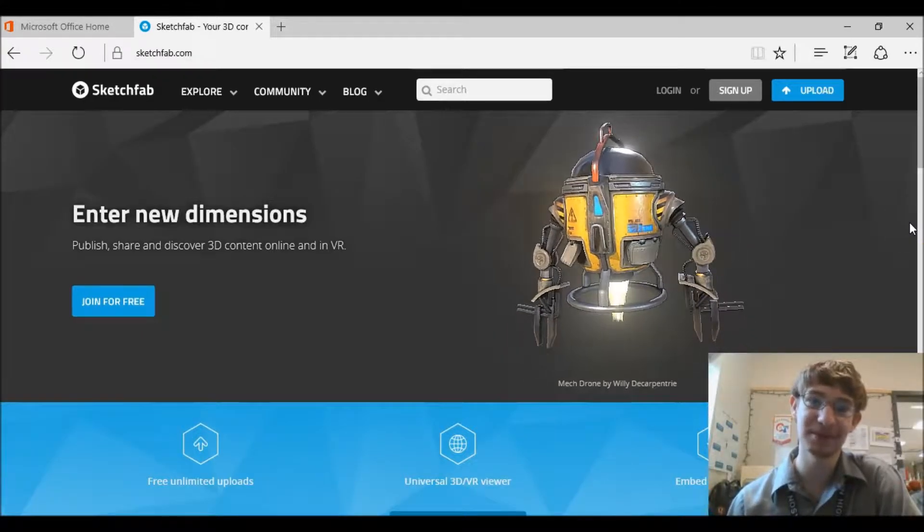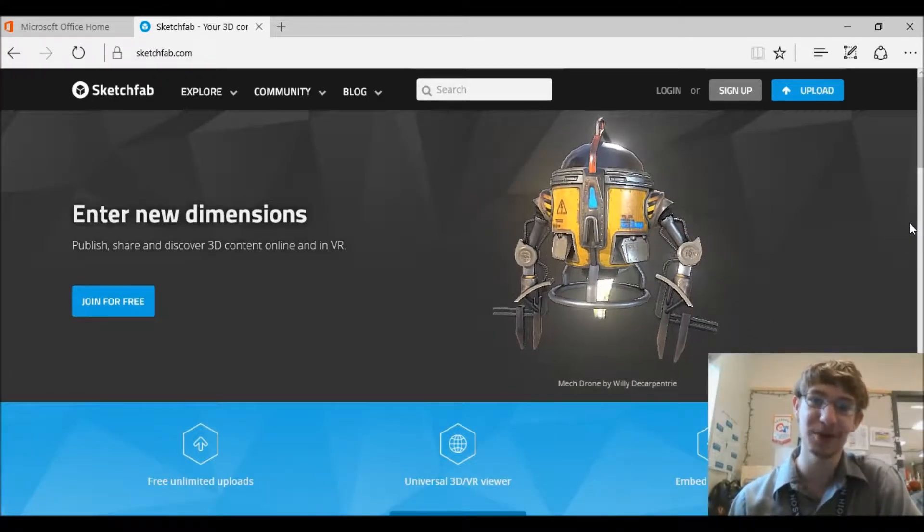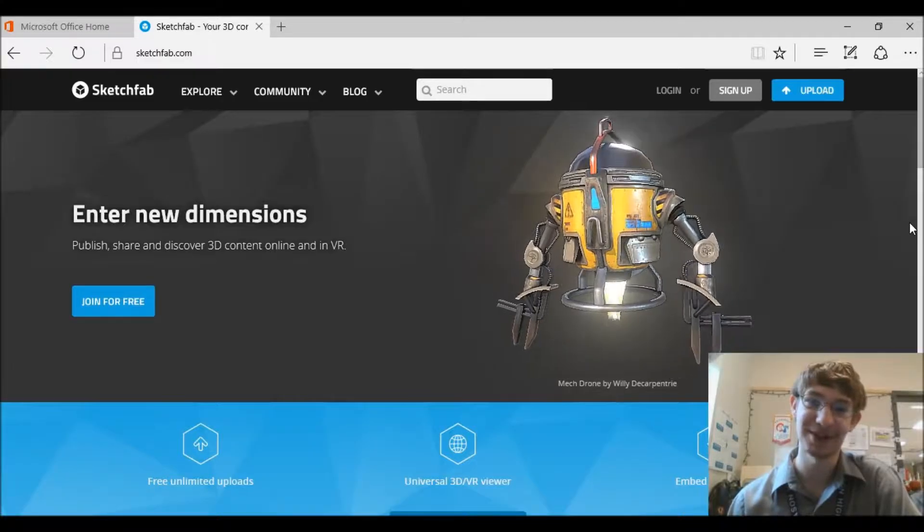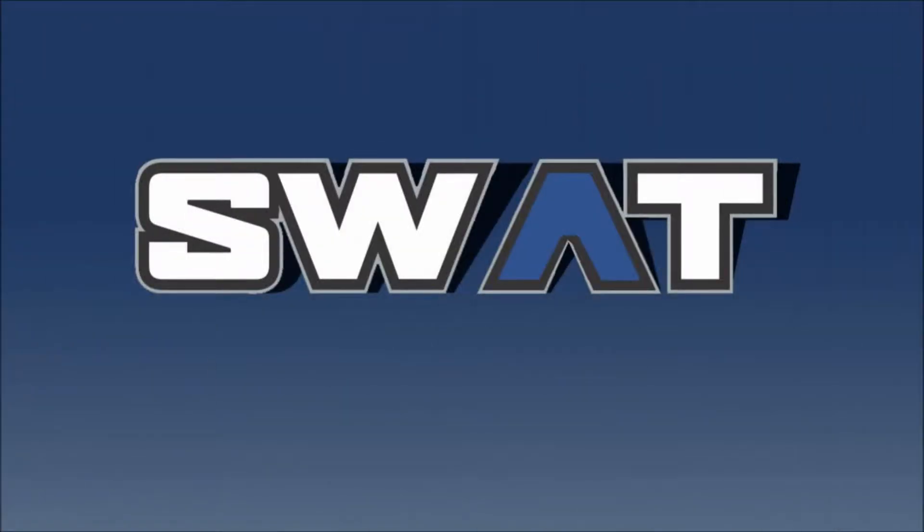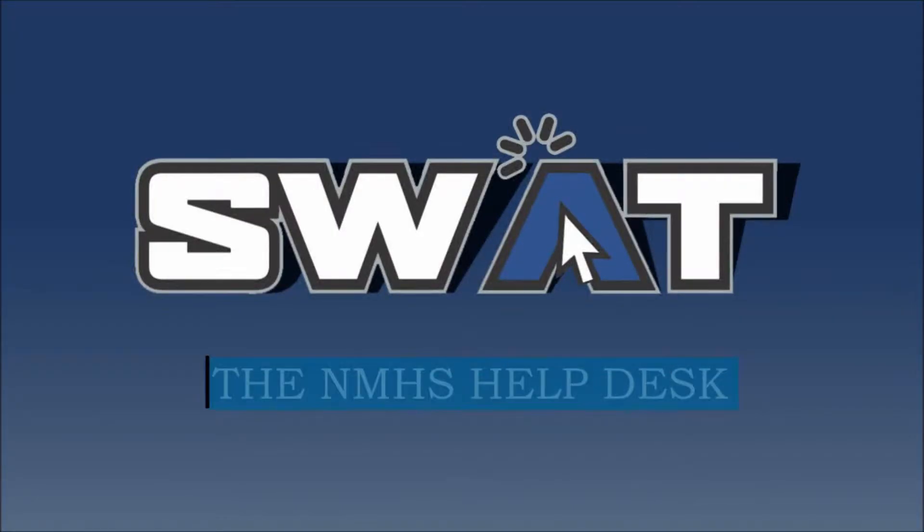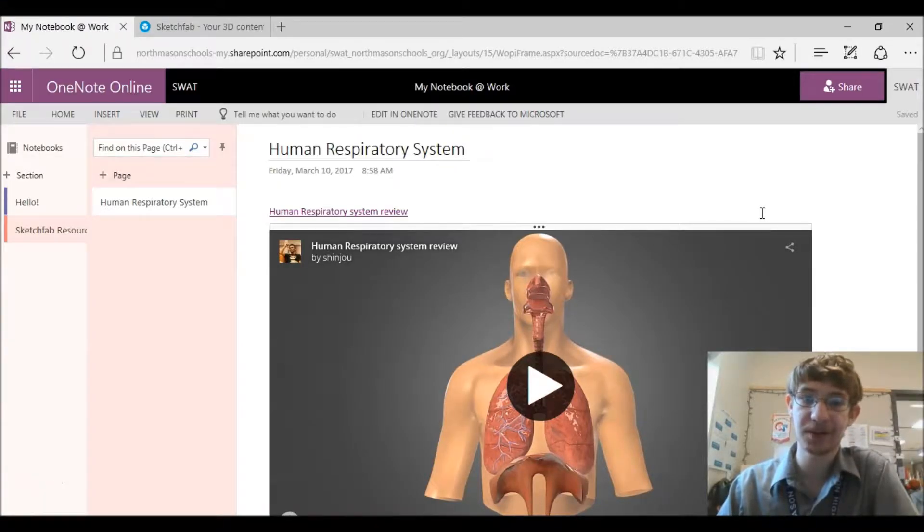Welcome back to the North Mason Help Desk. I'm your host Adam Brownwell and today we're recording in the SWAT office. Today I'm going to show you guys how you can import Sketchfabs into your OneNote.